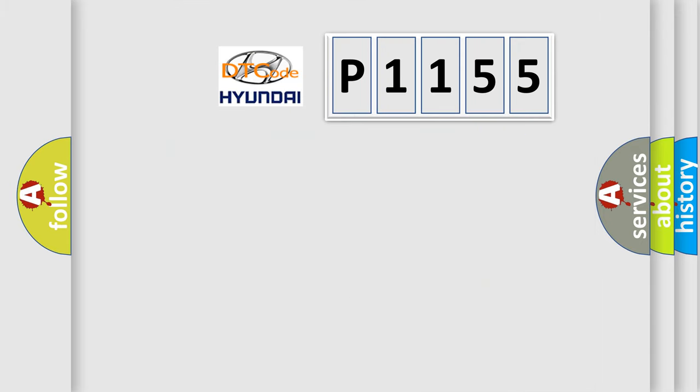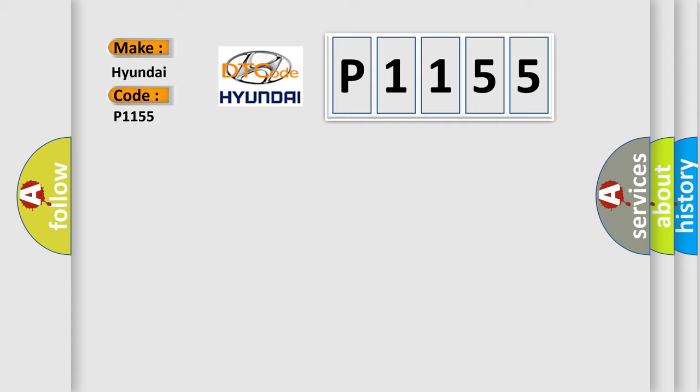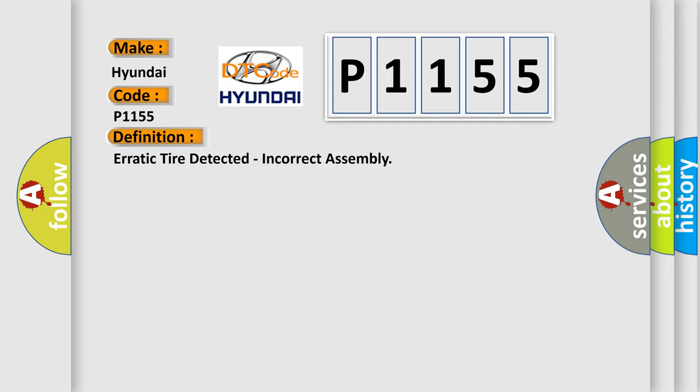So, what does the diagnostic trouble code P1155 interpret specifically? The basic definition is erratic tire detected, incorrect assembly.